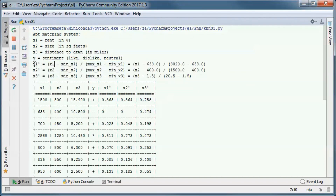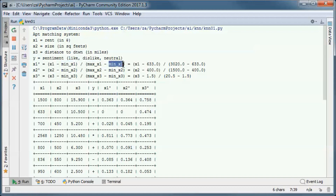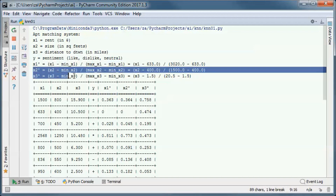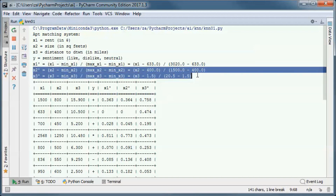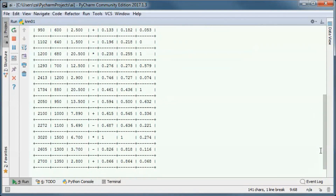The normalized rent is equal to the rent minus the minimum rent, over the maximum rent minus the minimum rent. The same formula applies for x2 prime and x3 prime — the normalized size and the distance to downtown.